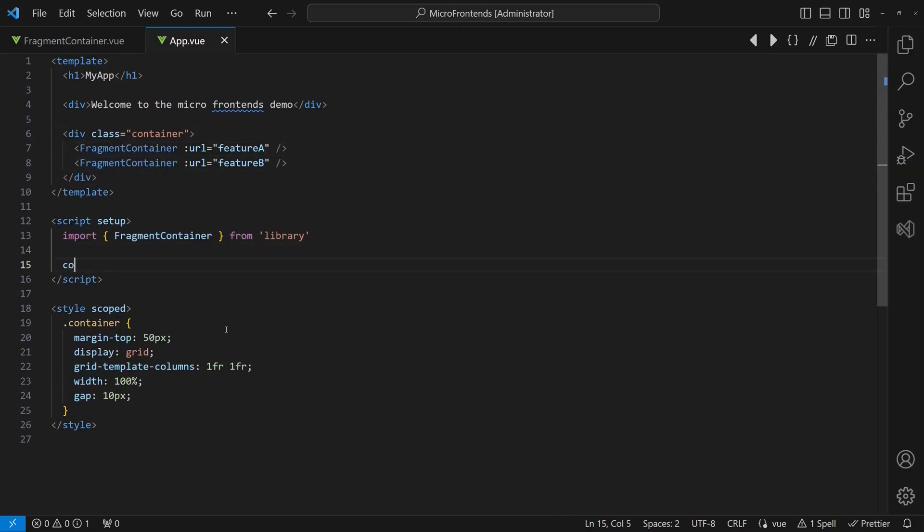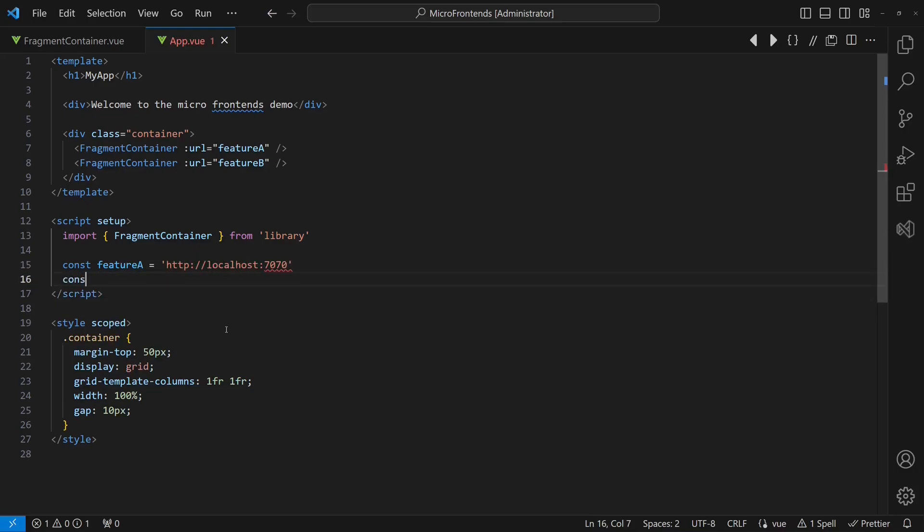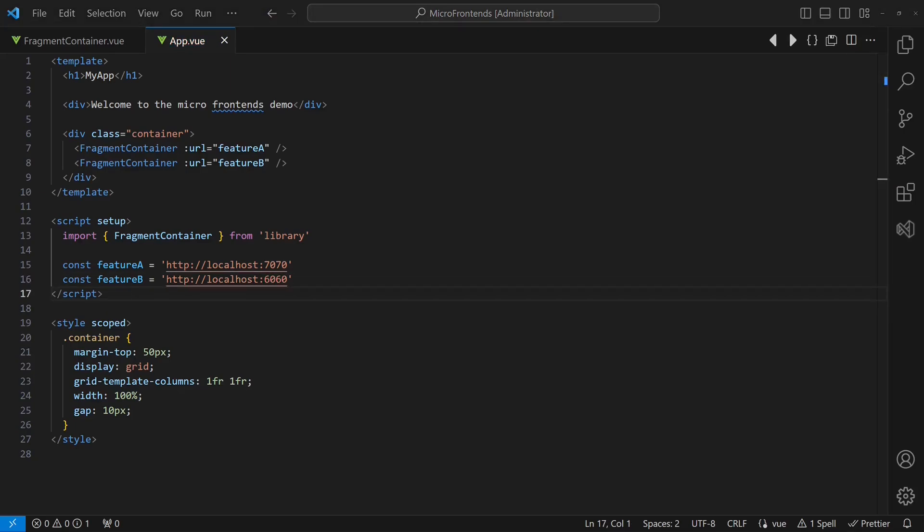To keep the tutorial simple, we will hardcode the URLs to the features. In production, we would retrieve these URLs from the backend which would probably read those from some configuration. At this point, no change in the features is required.